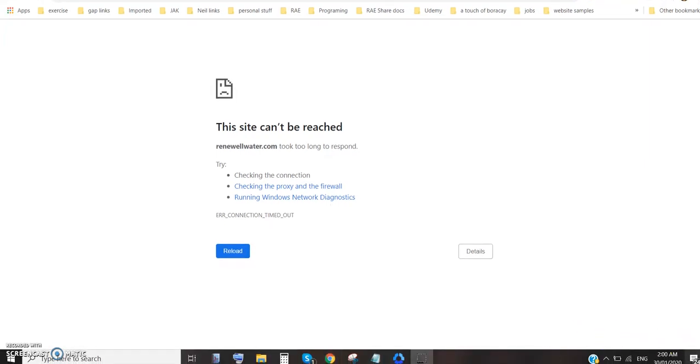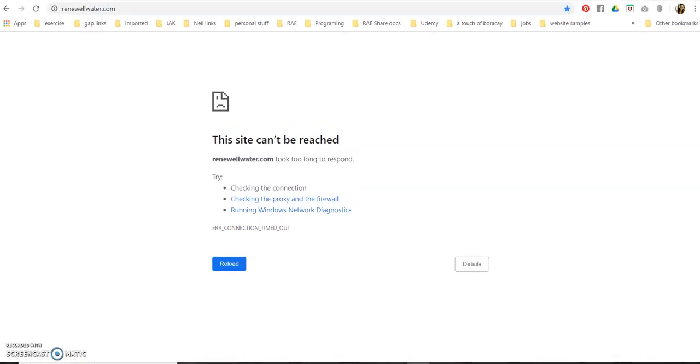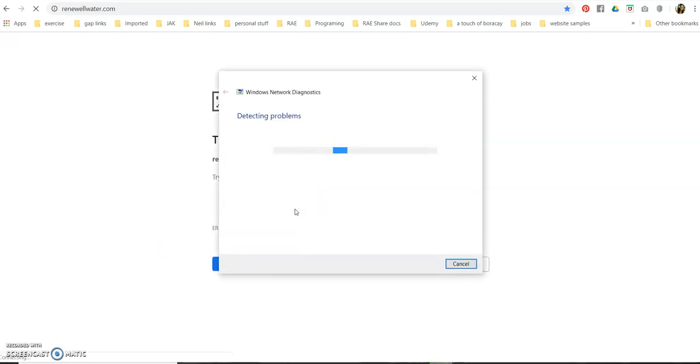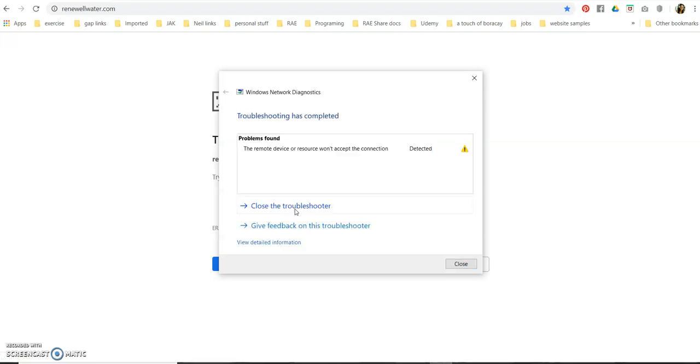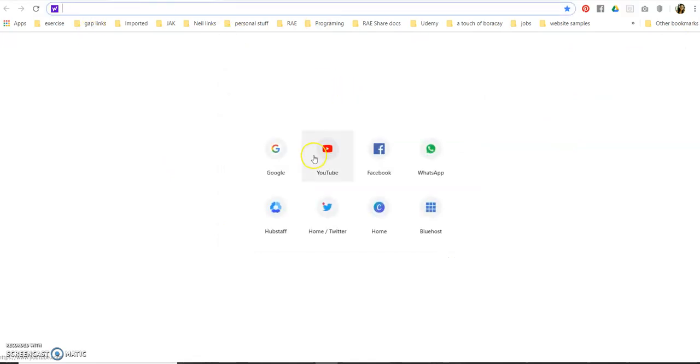I also have the internet there. As you see, my internet is working perfectly fine. It won't make it, I don't know why, what's wrong with it. If I run diagnostics, see, they always give me this.